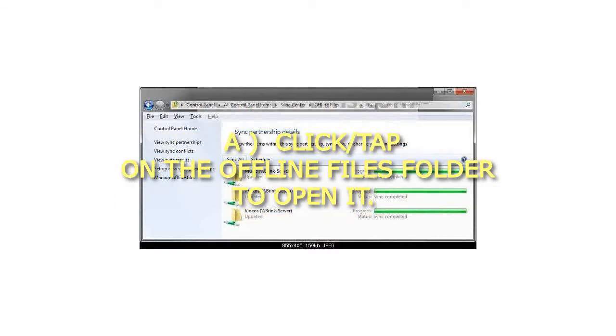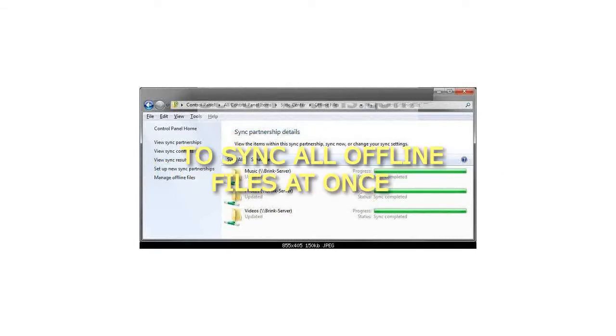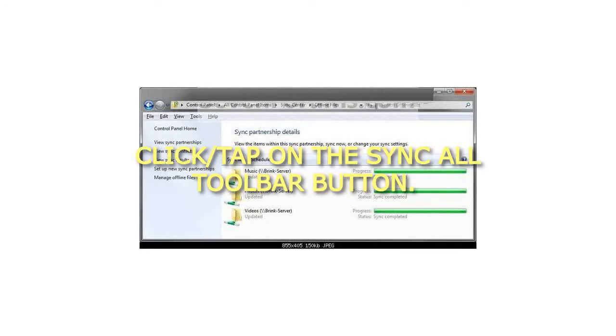Click or tap on the Offline Files folder to open it. To sync all offline files at once, click or tap on the Sync All toolbar button.